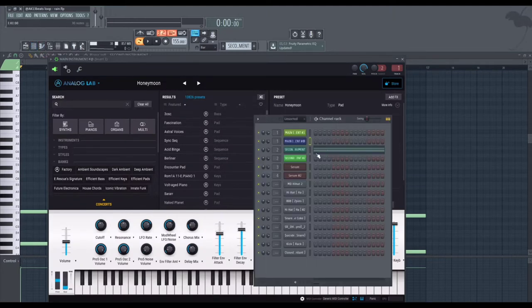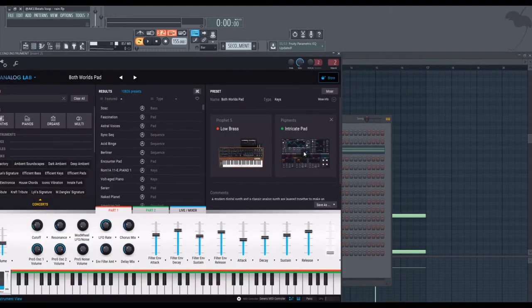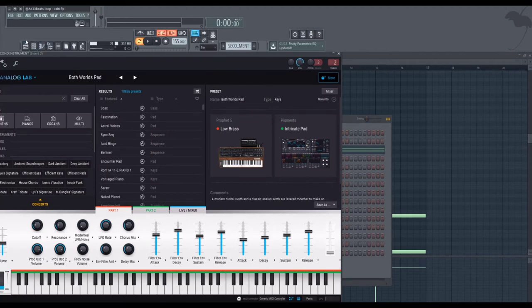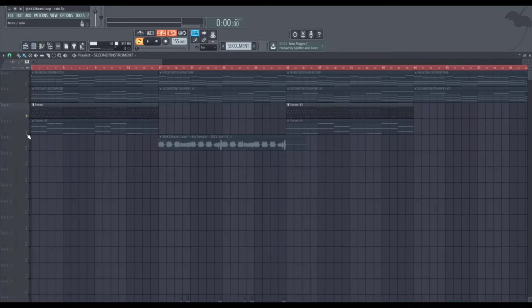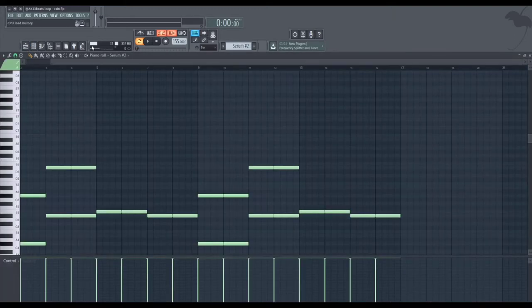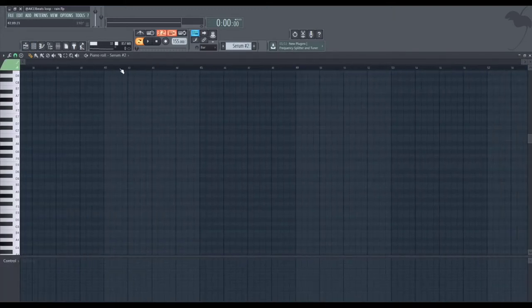And this instrument is from Analog Lab also. It's Both Worlds Pad and Keys. And the preset name, yeah it's Both World Pads.